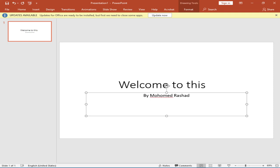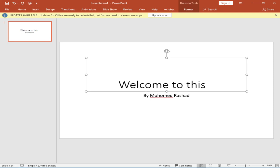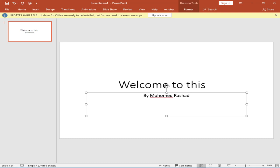You can also play with font settings. First select the text you want to modify, then press Alt to reach the ribbon and go to the Home tab. Under the font category you'll find options for bold, italics, font color, and more.